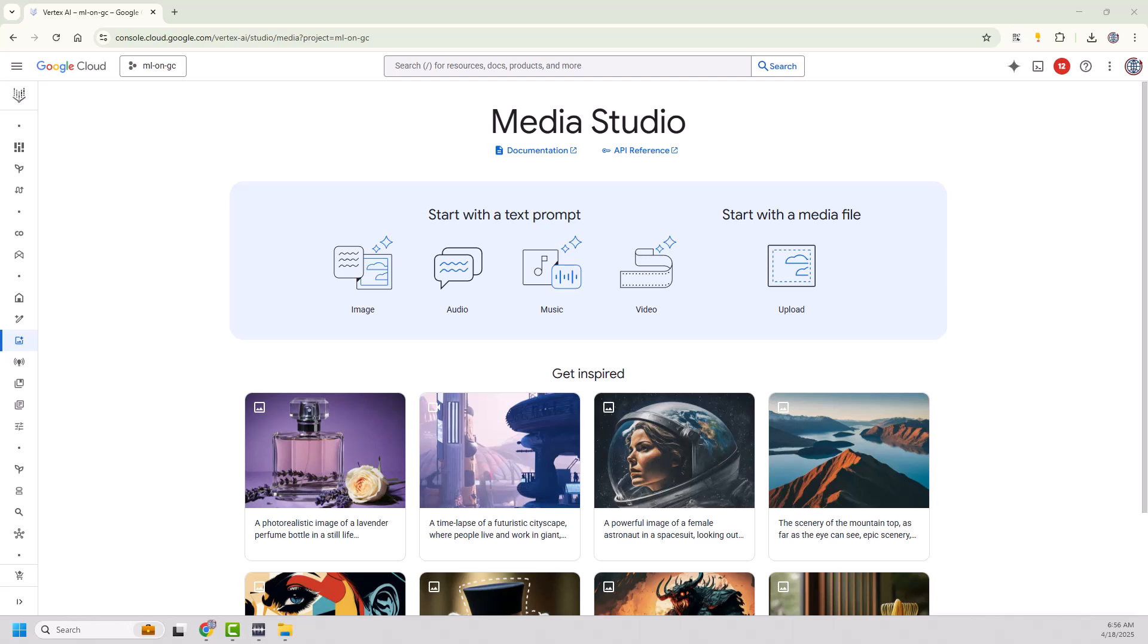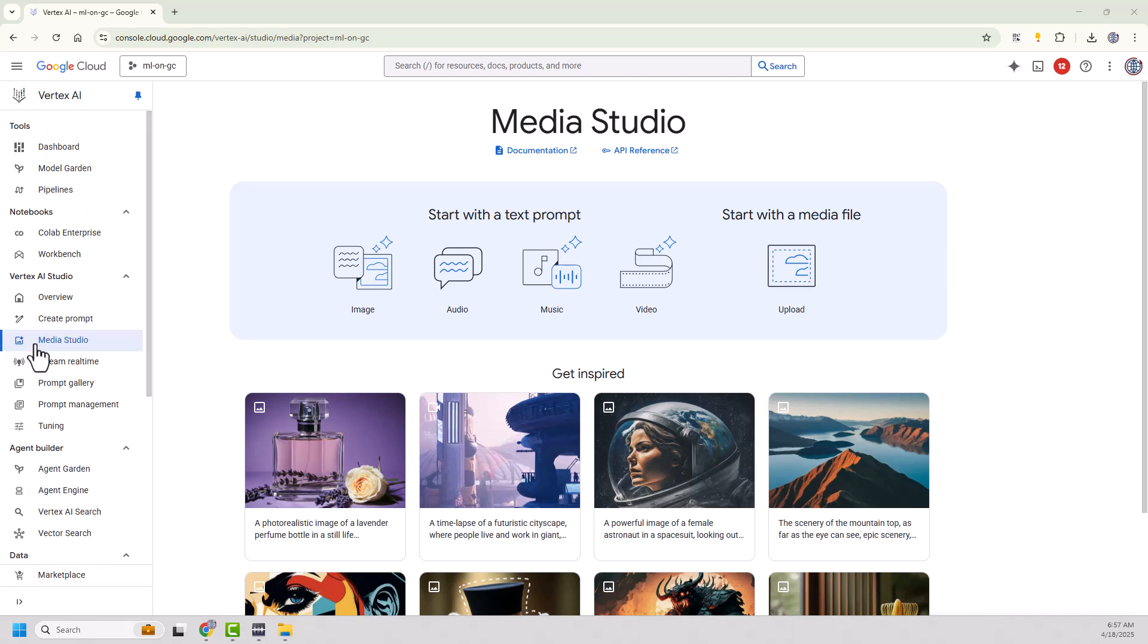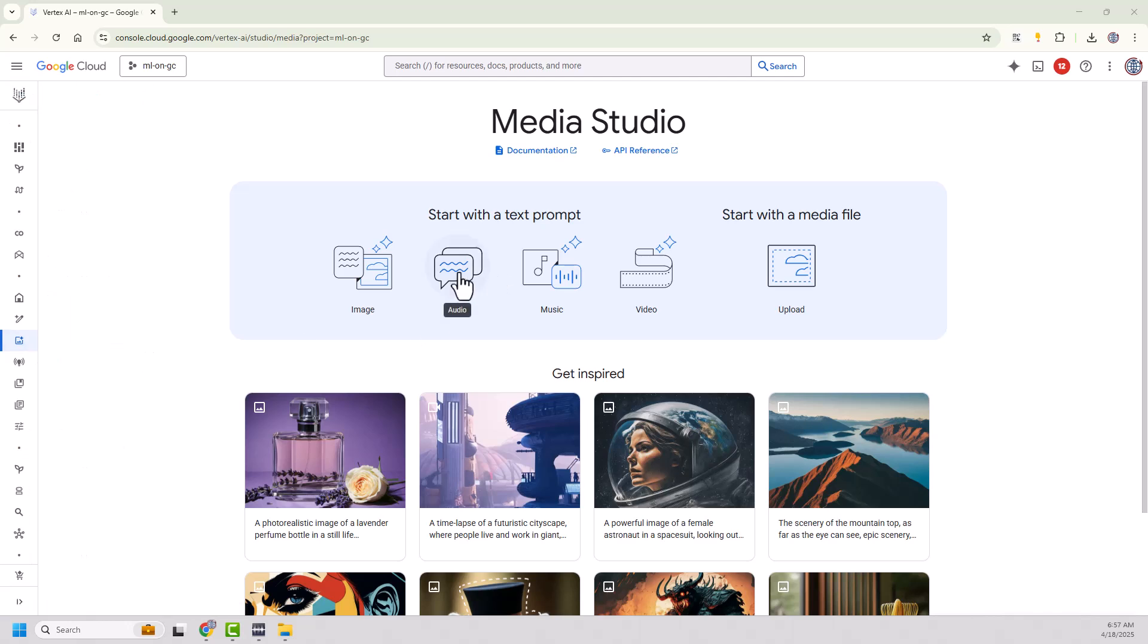So one of the announcements last week at Google Next was the ability to create custom voice models using Chirp3. So I decided I was going to give it a try using the Google Media Studio on the Google Cloud Console. I'm going to jump in here. I'm using Vertex AI and I'm using Media Studio. I'm going to jump into audio.